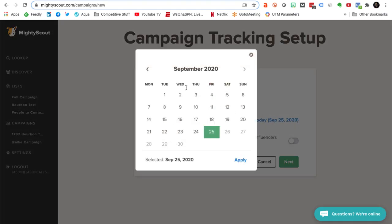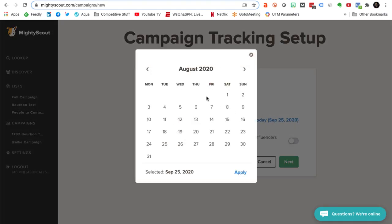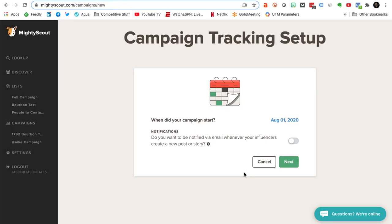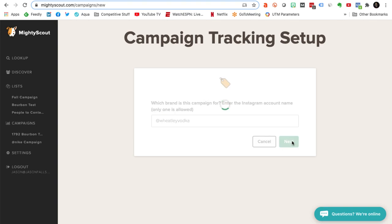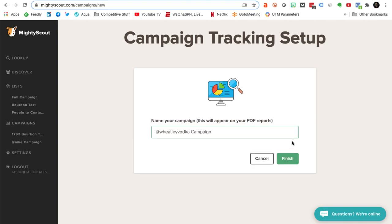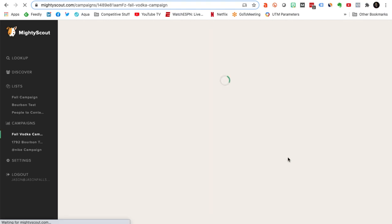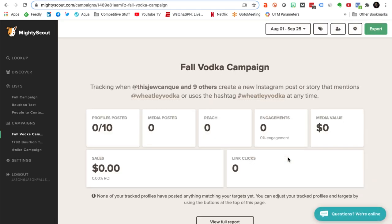I can also go back and say this campaign started a month ago or two months ago, so let's set a start date for it so it knows how far to look. Then we're going to make sure that it knows which brand it's working for, and we're going to title our report so that we've got a nice clean title on it. This is essentially all you have to do to set these campaigns up. I hit finish, and I get a dashboard.